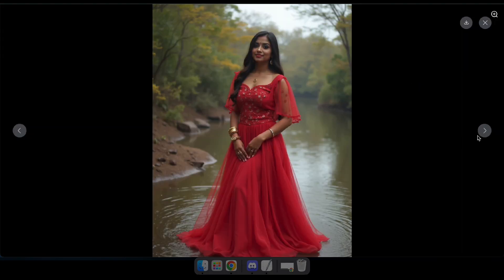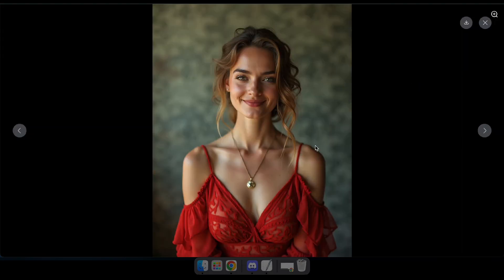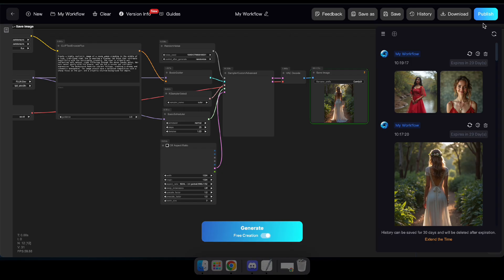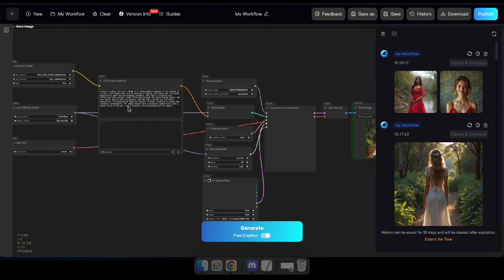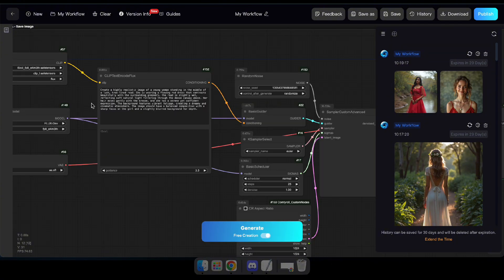Perfect. Now, I'm going to try the same prompt but switch to an anime-related model. Let's see how it turns out.